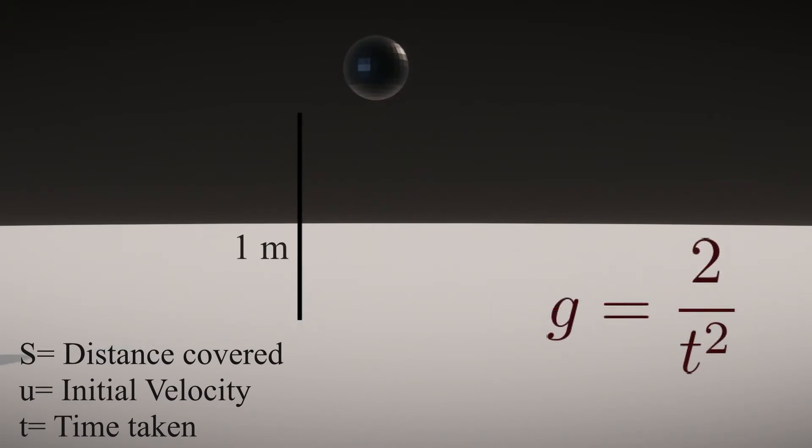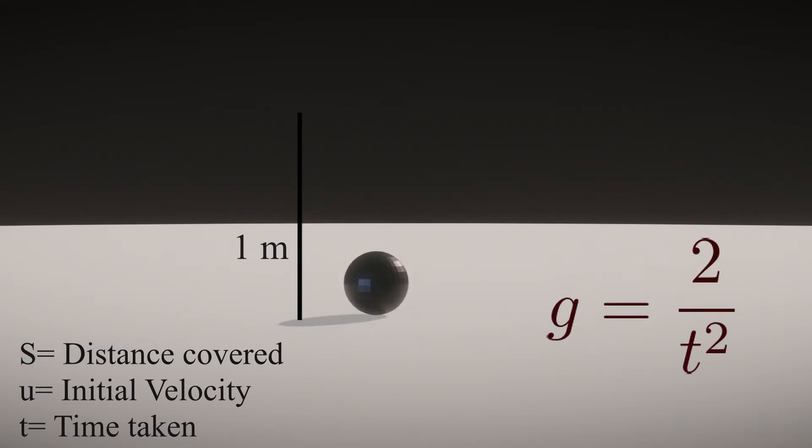So all you have to do is drop an object from 1 meter and measure the time taken for it to reach the ground.